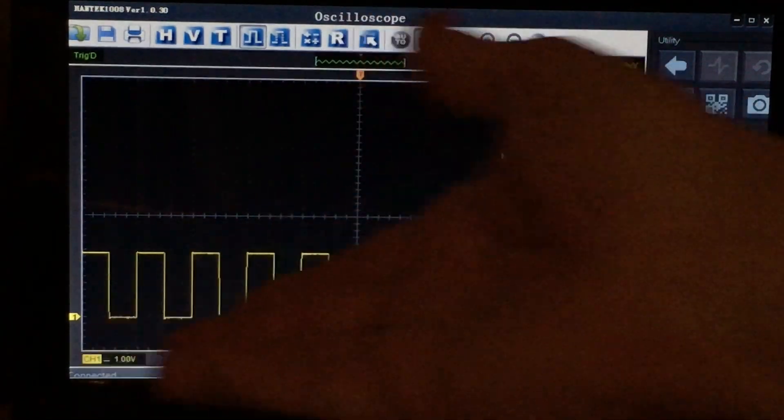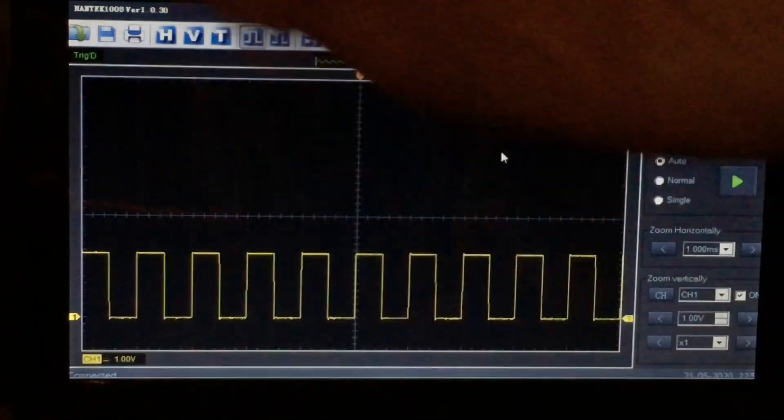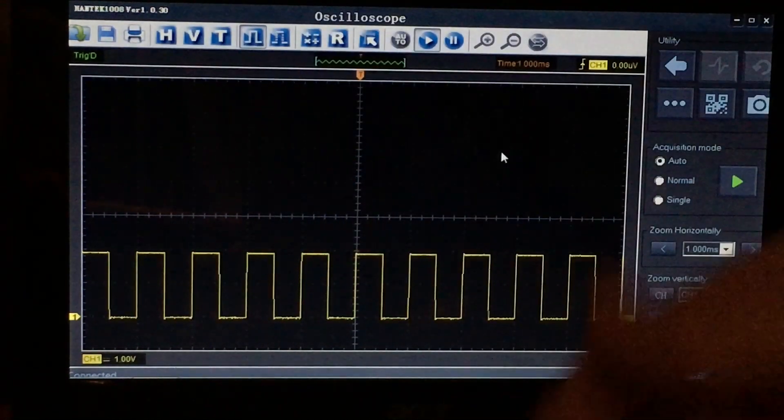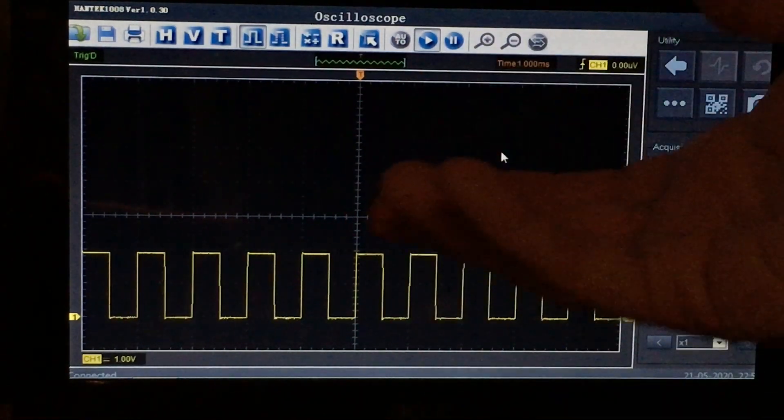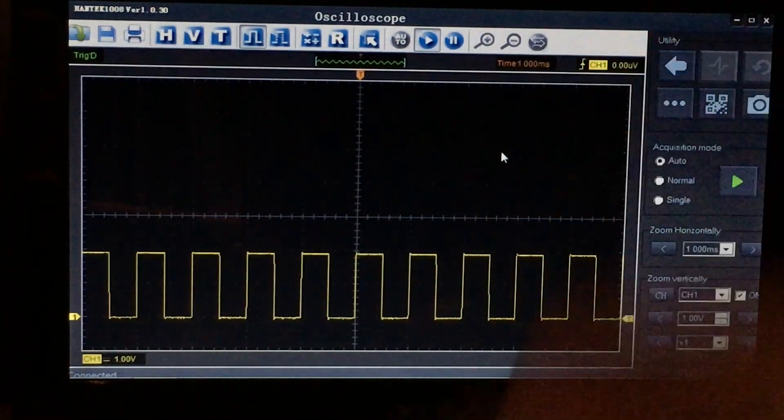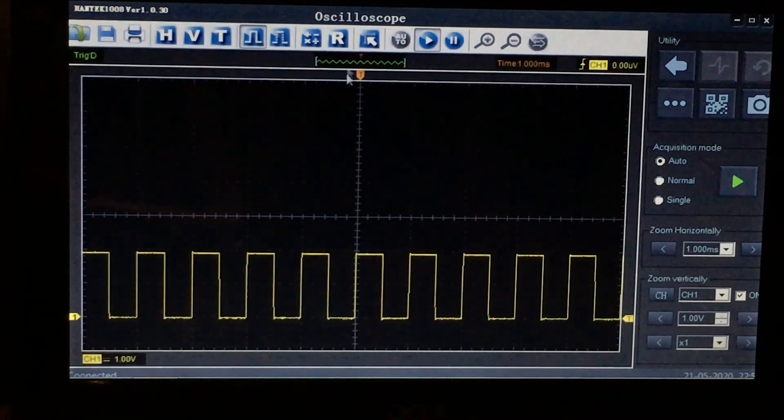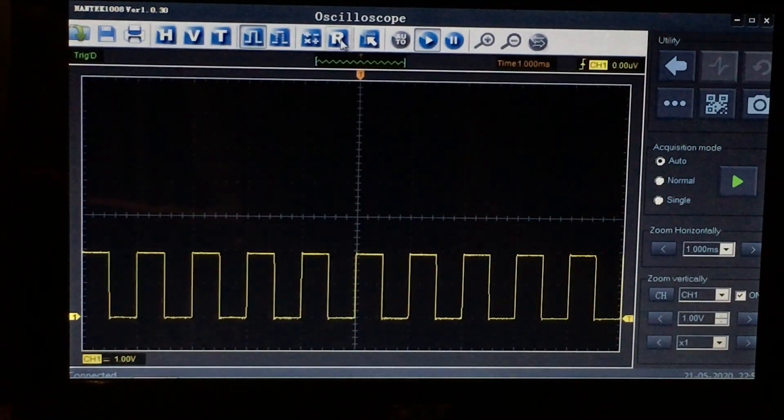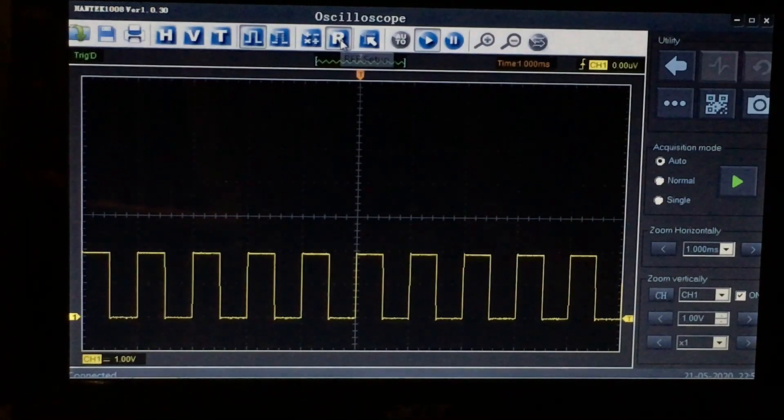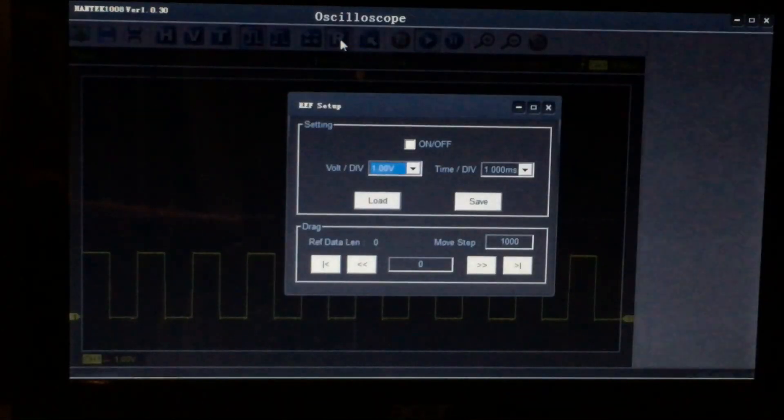Let me close this window, and then you can go about your business again doing whatever. Maybe it's a month later, maybe it's two minutes later. Now you want to pull your reference waveform back up, so again go to the R icon on the toolbar.